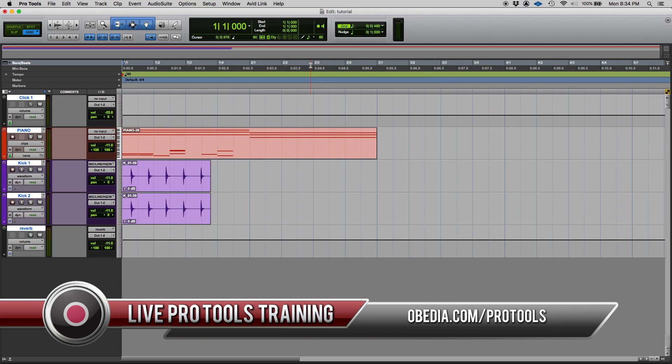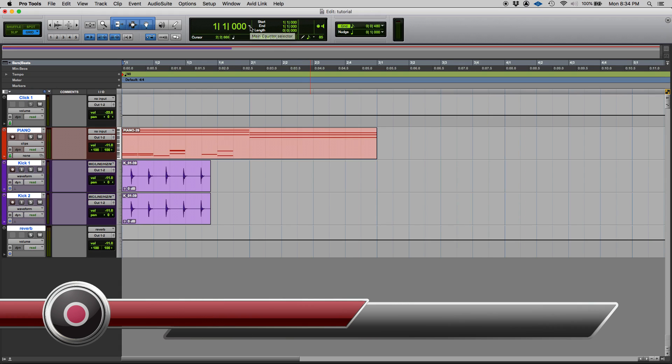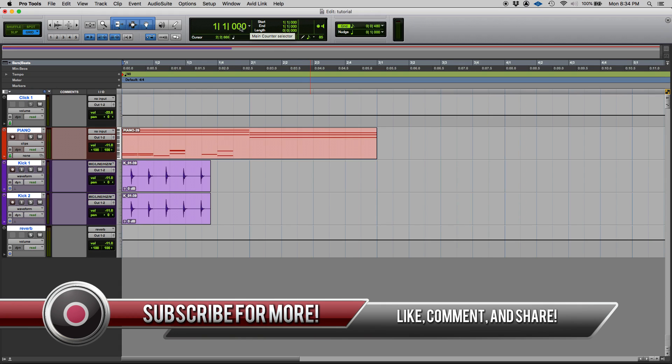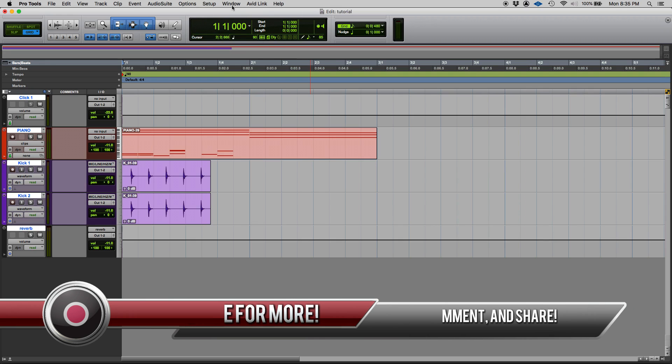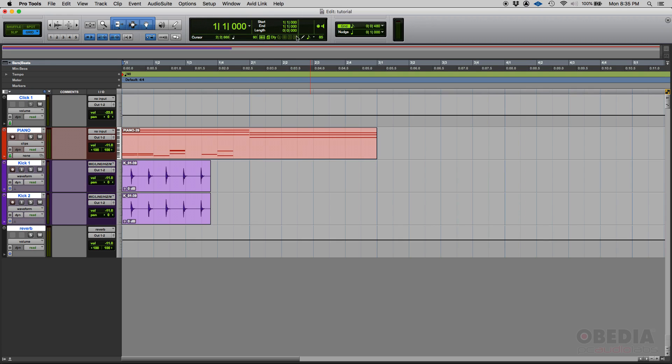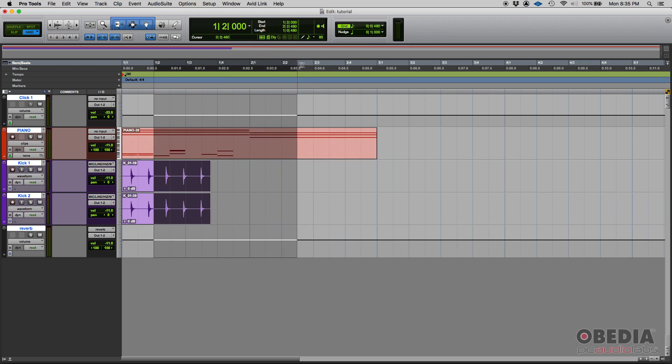So in the past we've talked about the main counter and things like that. You have the main counter in the middle, right in front of you as part of your edit window. But then the main counter can show bars, beats, minutes and seconds, time code and things like that. But what if you want to change that grid? So what you see here in the timeline, what if you want to...